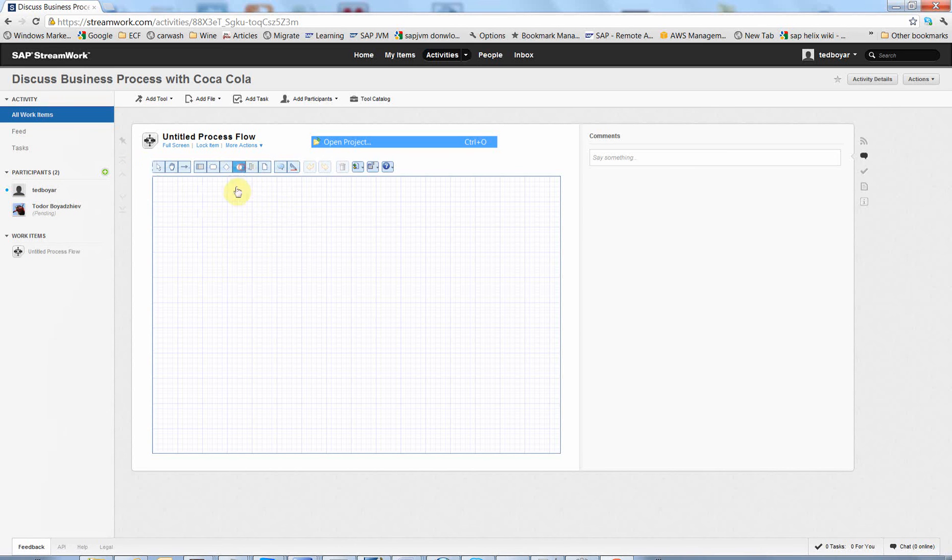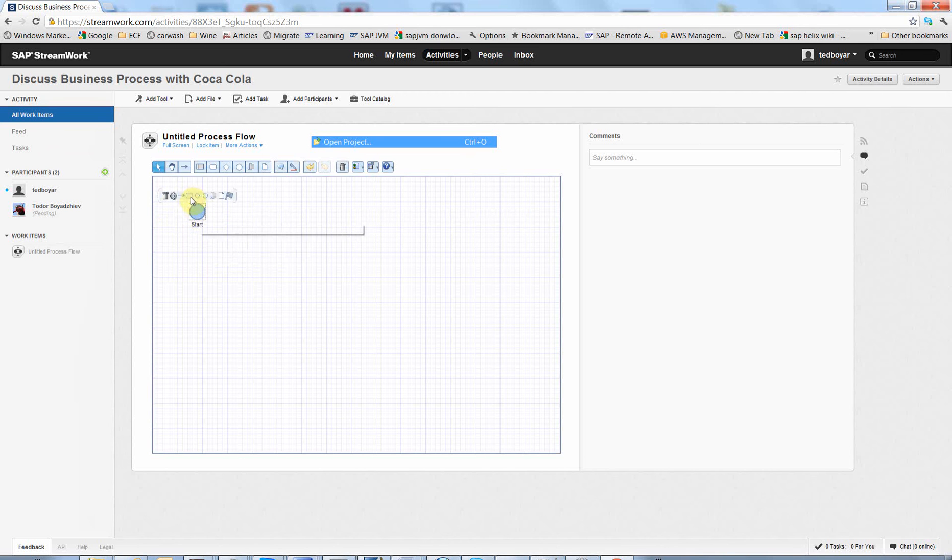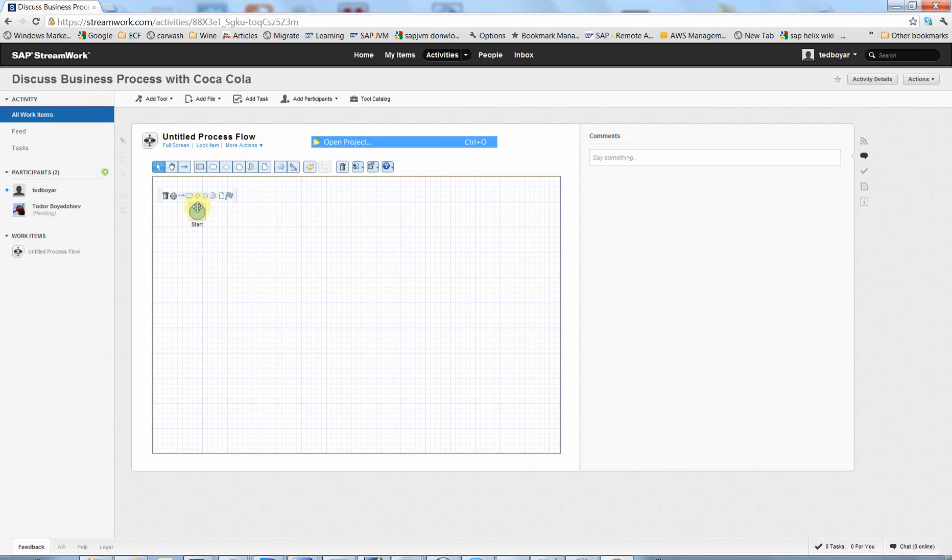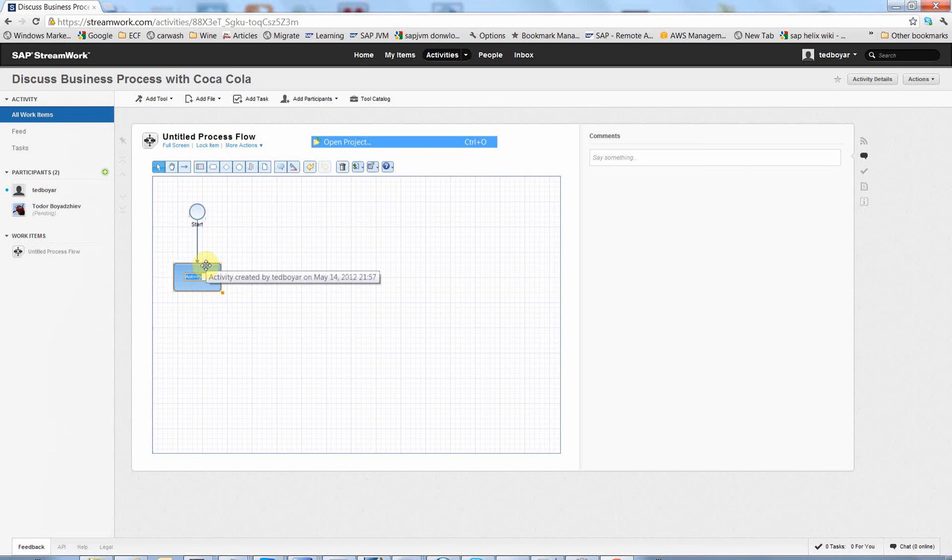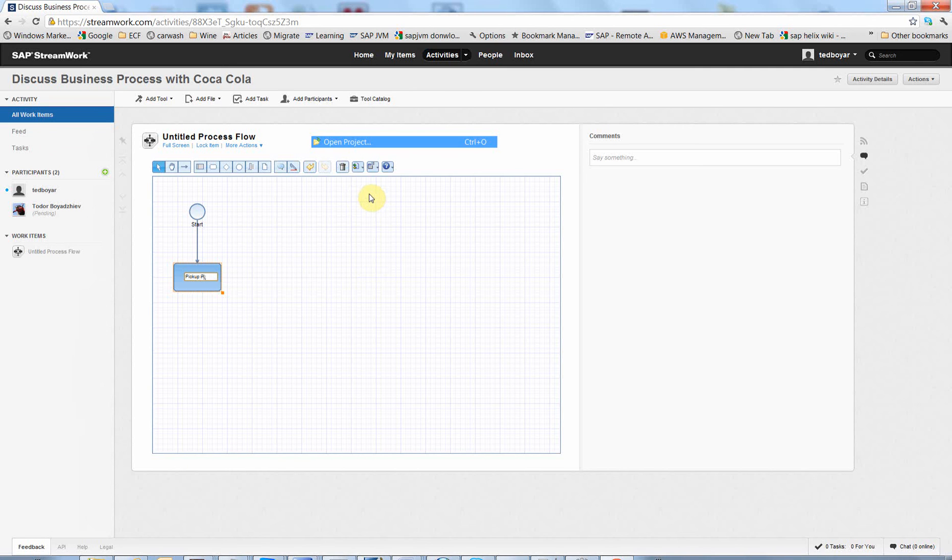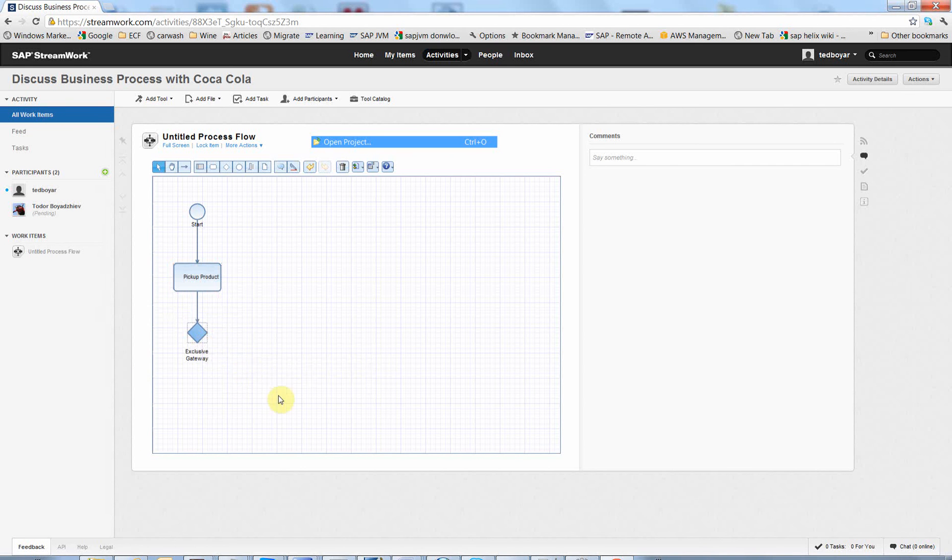So the basic features, simple buttons that you can use to create a process flow. I am going to create a simple one. Pick up Product. And for example, exclusive gateway: Is it broken?